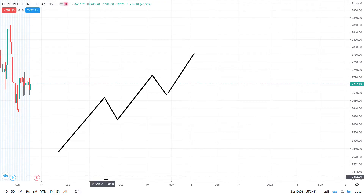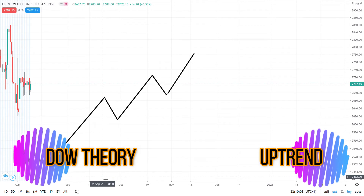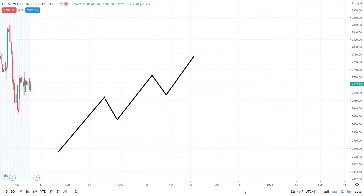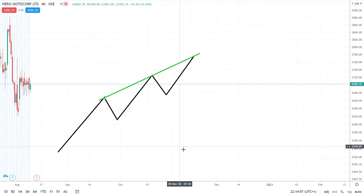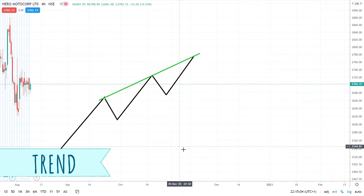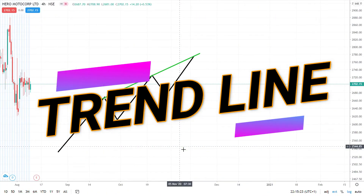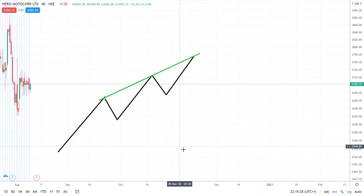We can clearly see that it's following Dow Theory and is in an uptrend due to its higher highs and higher lows. Now I'm going to draw a line that connects the highs together. The market is going in a trend — uptrend — and we have a line plotting the highs. Trend and line makes trend line. This is why I told you to remember those two words. Now let's plot our trend line for the lows.